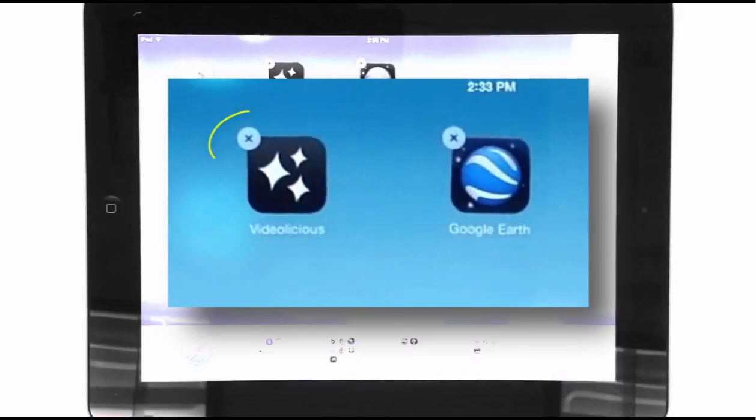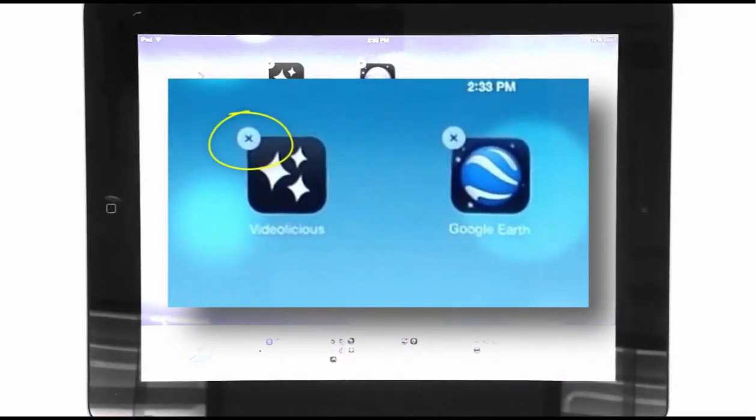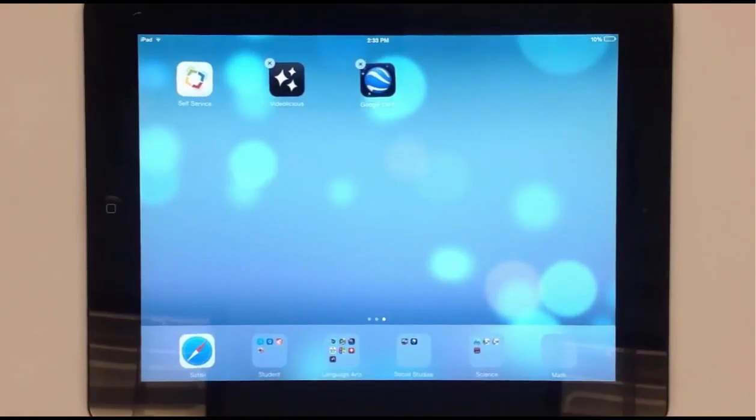Delete an app by tapping the X in the corner. Users cannot delete apps that come standard on the iPad.